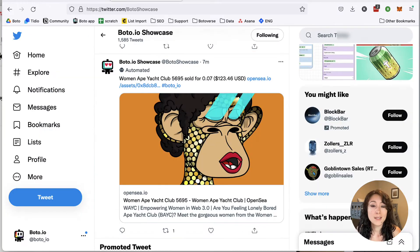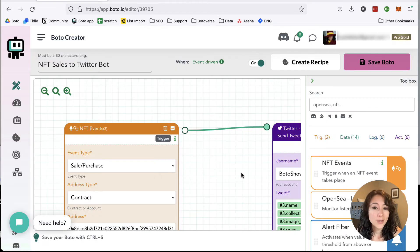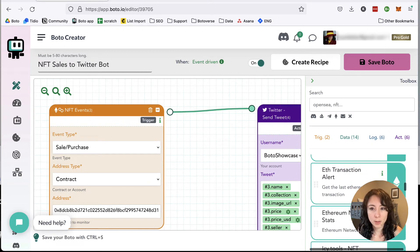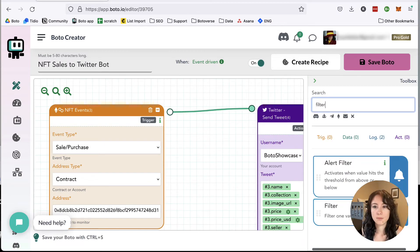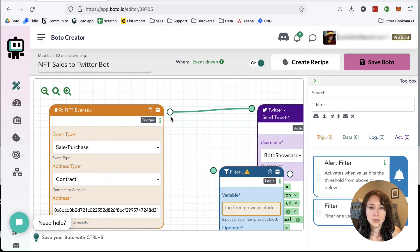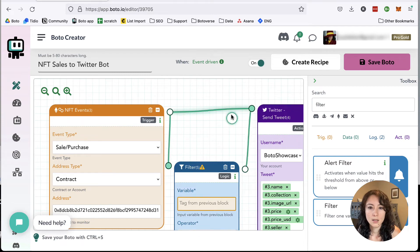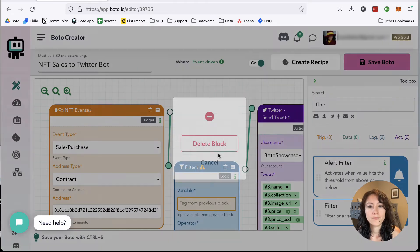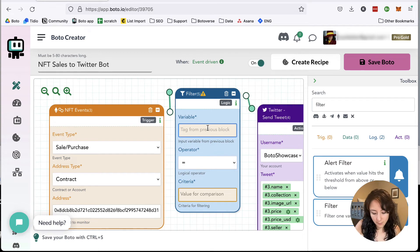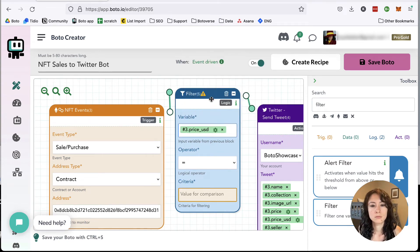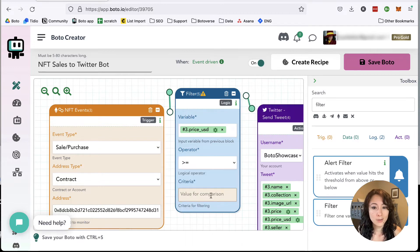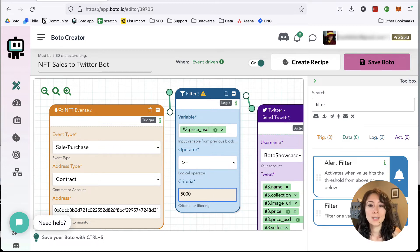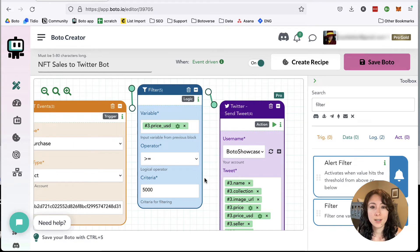And we can see this starting to post already on Twitter. If you see too many sales come through, you can always add a filter block. Pop that in here. Connect the dots. And what you might want to do is filter the price. And enter your value here, 500 or 5,000. And that way, the only sales that will come through are the ones that meet that criteria, and your Twitter feed won't get flooded with a ton of sales that clutter up your feed.